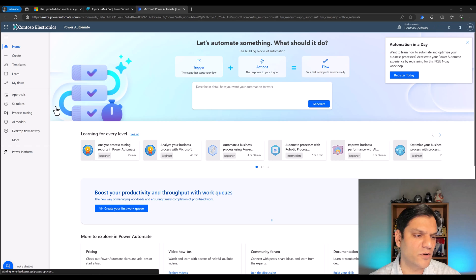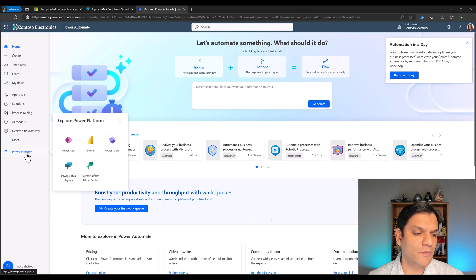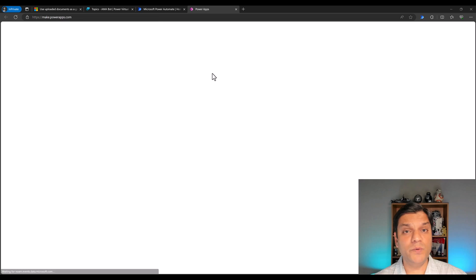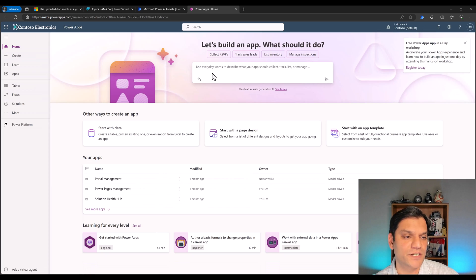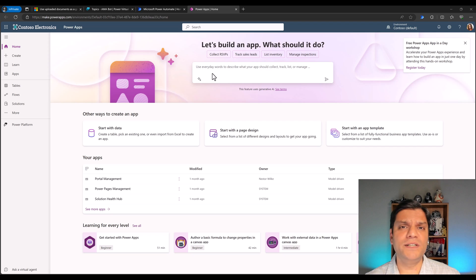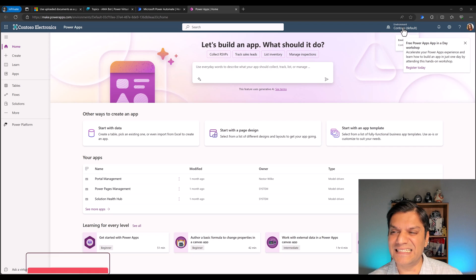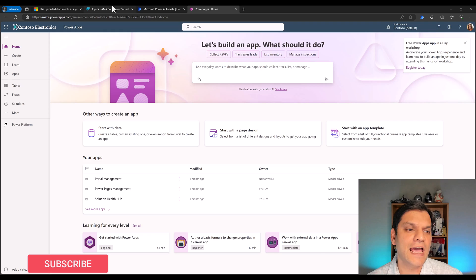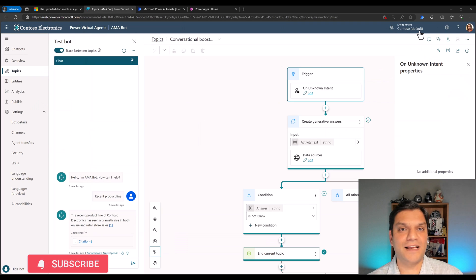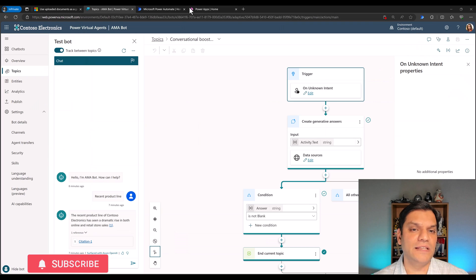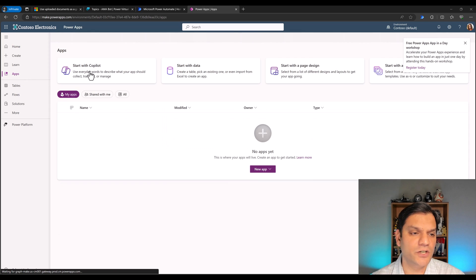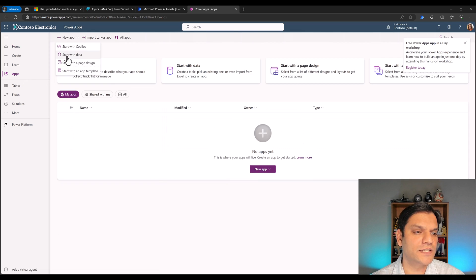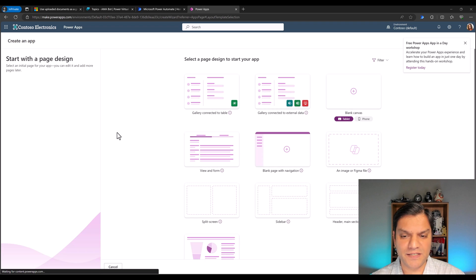Over here we'll create a very simple Canvas app just to pull some information in. If you're going to try this in your own tenant, just make sure you are in the exact same environment as where your chatbot is — that's the key thing. I'm going to click on My Apps, then New App, and start with page design. I'll pick this layout, and then I need to make connections to Dataverse tables.